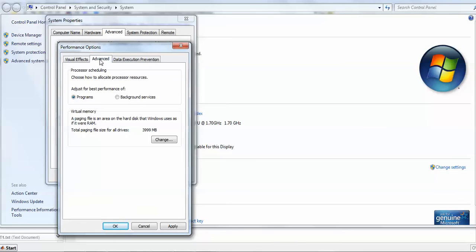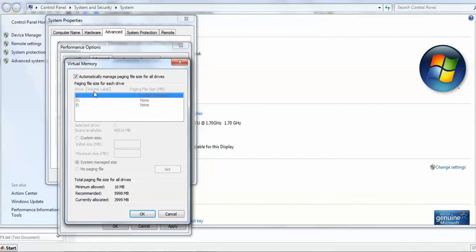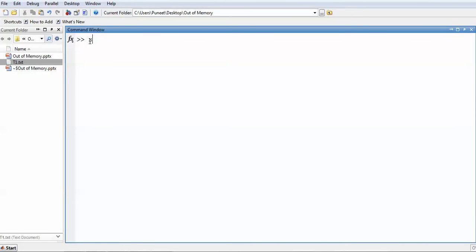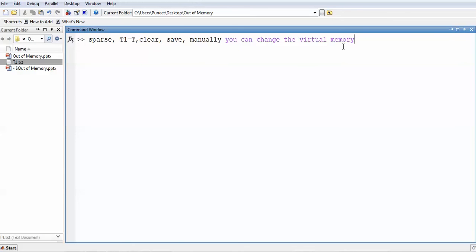You can also see that in Advanced settings, I have 4 GB RAM available for my laptop — the total is 4 GB. You can manually change this by customizing the values you wish to make available and clicking Set, OK, and Apply. In summary: use 'sparse' instead of 'zeros' where possible; use assignment commands for non-sparse matrices; use 'clear' to remove unwanted variables; use 'save' to export and free memory; and manually change virtual memory if needed.